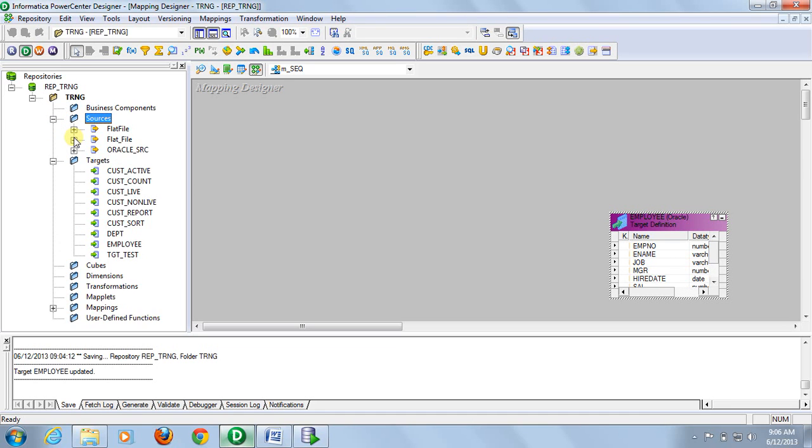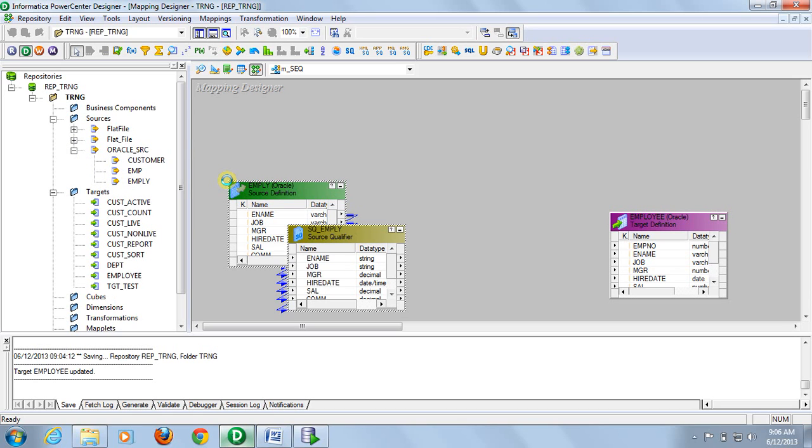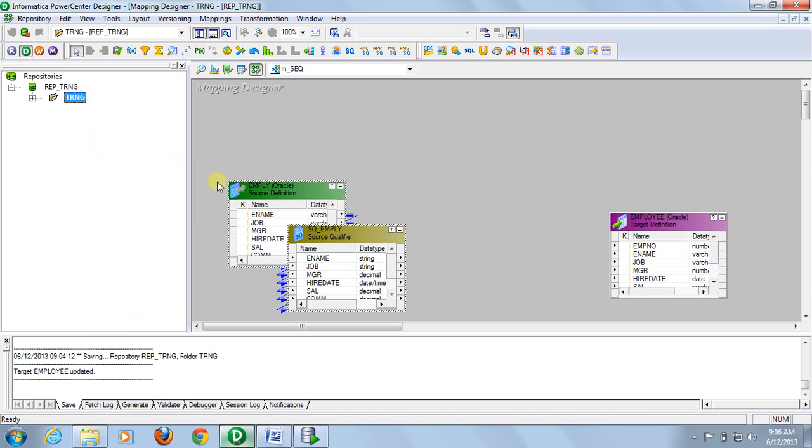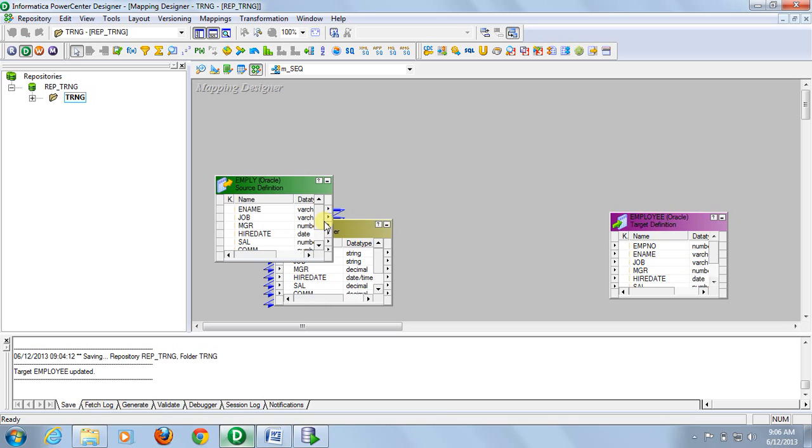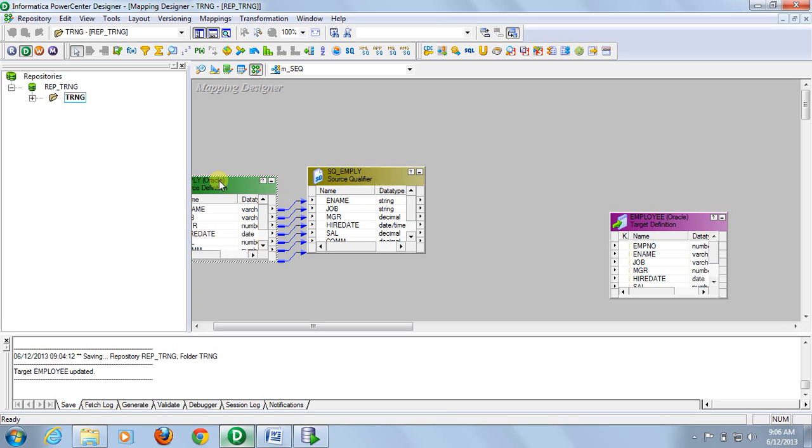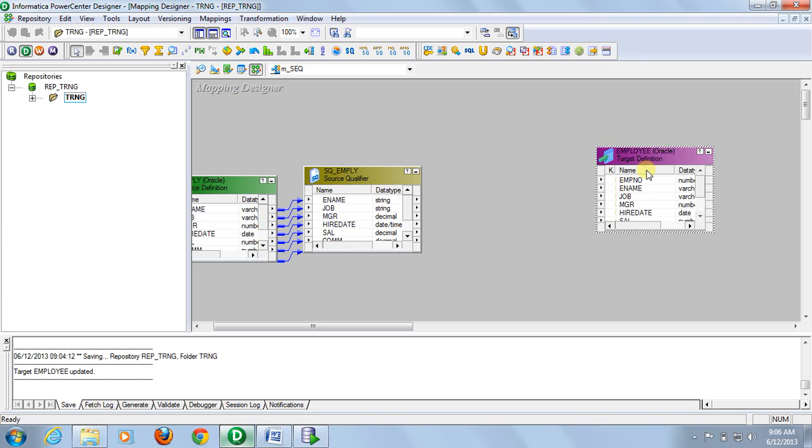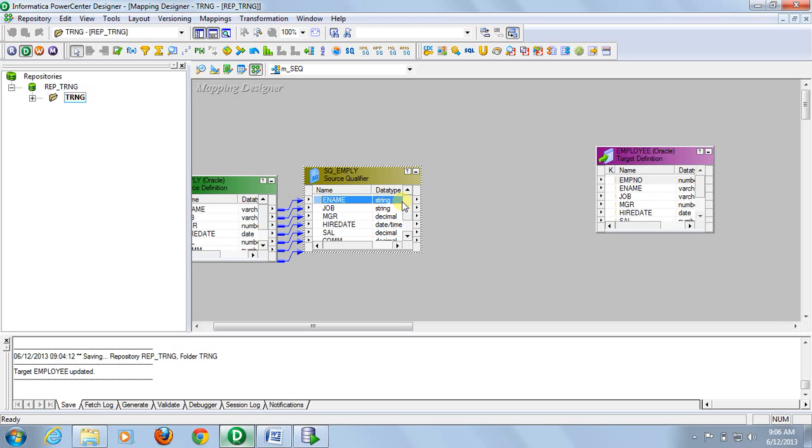The source is employee. Except employee number, all the information will be populated. So connect these ports first.